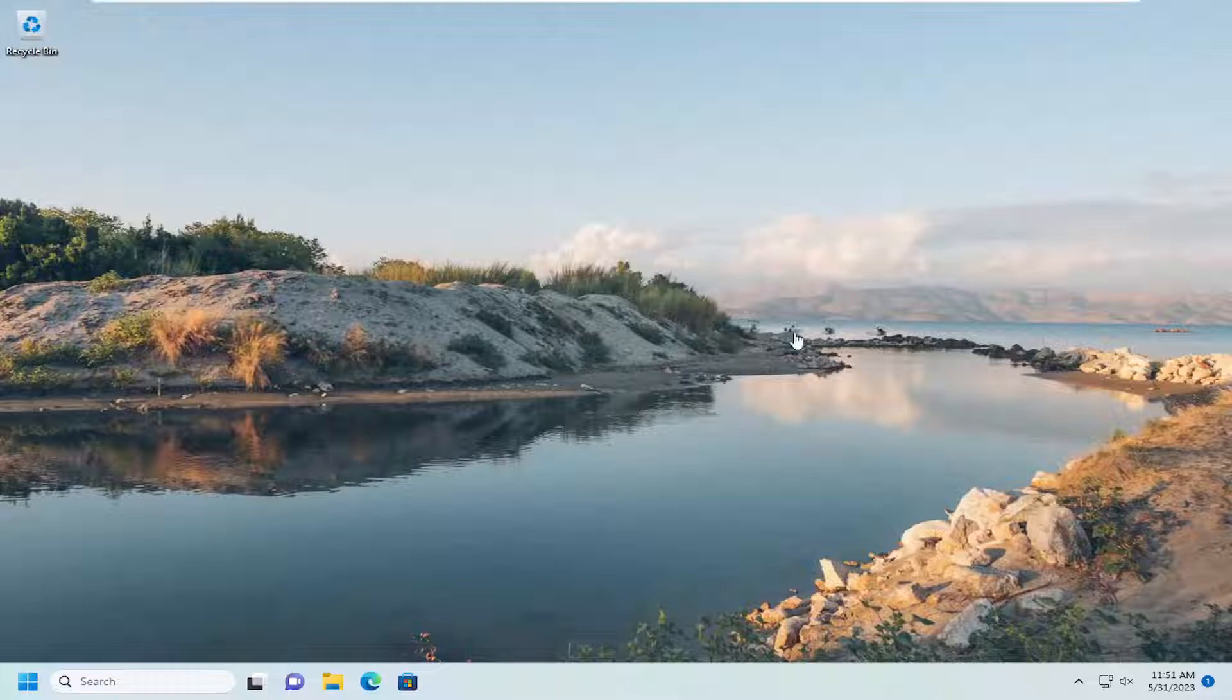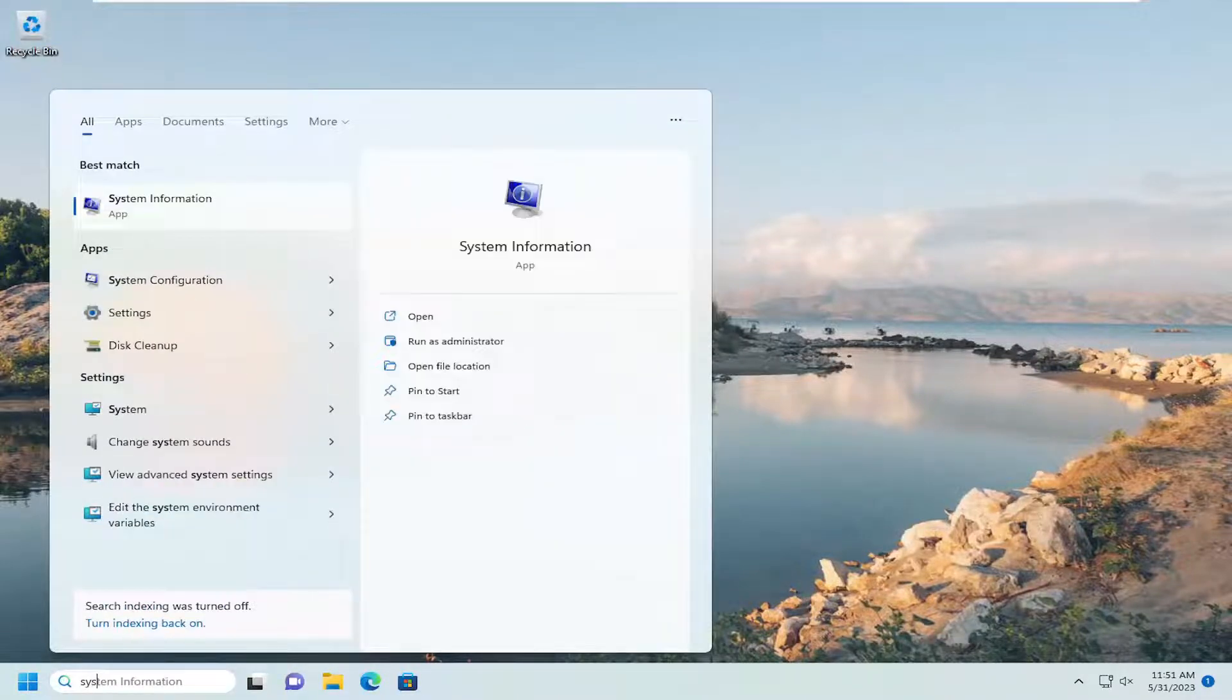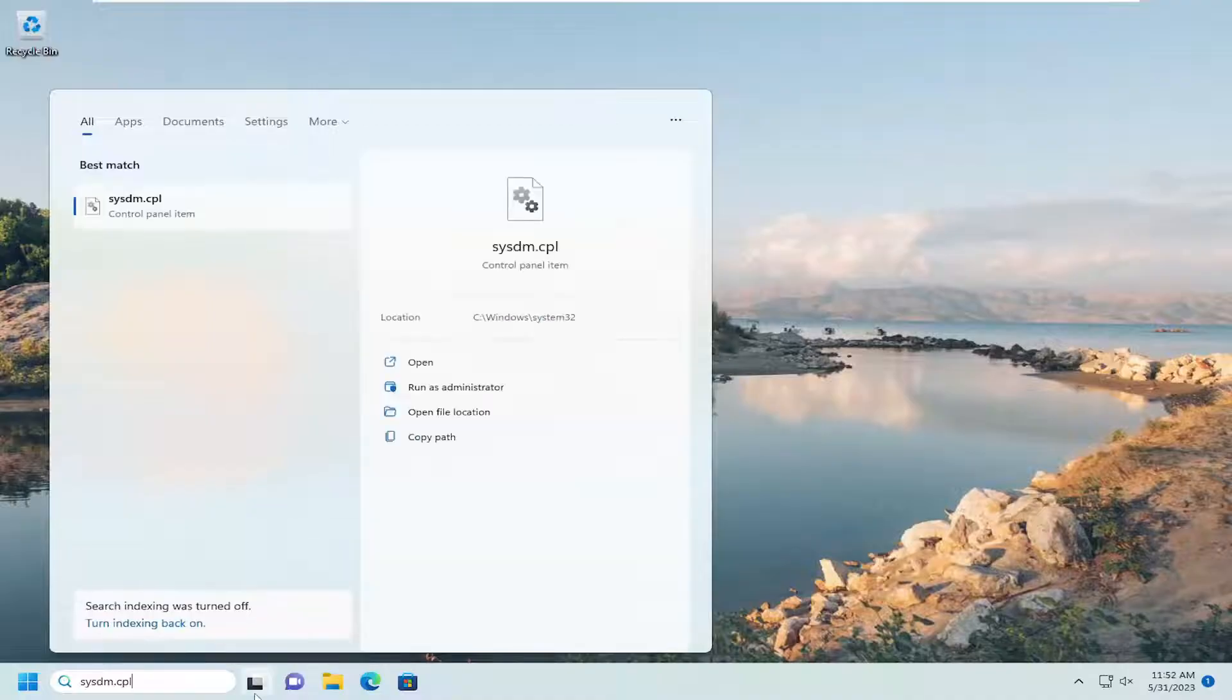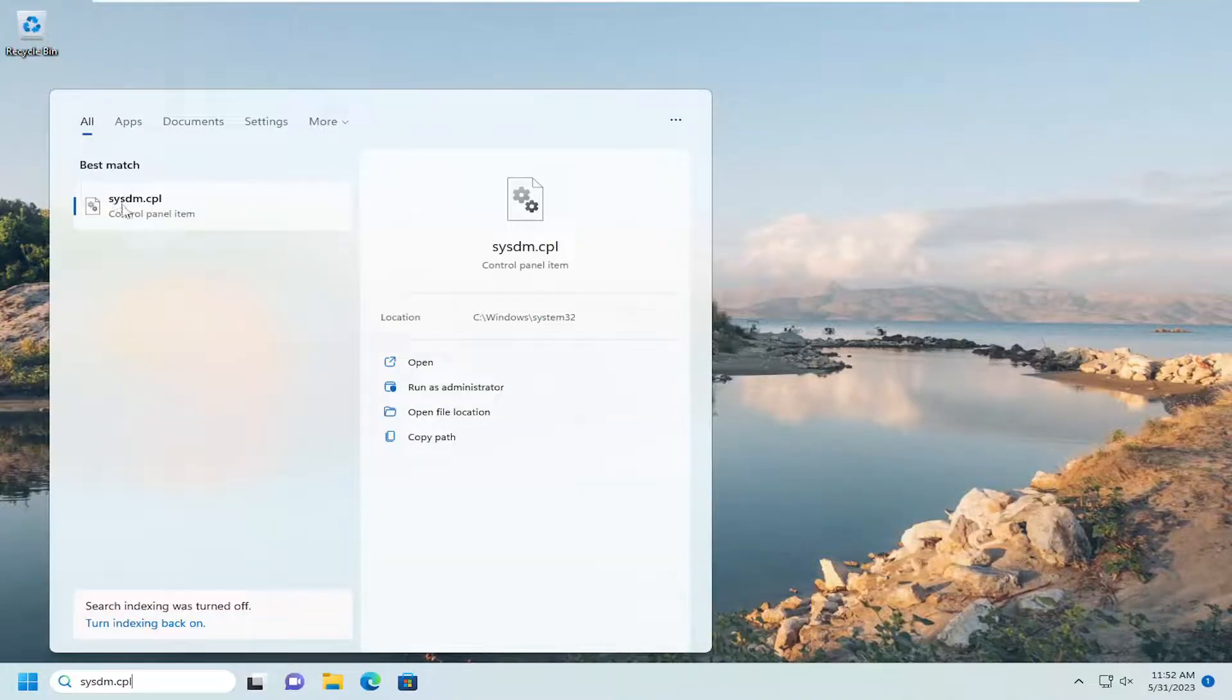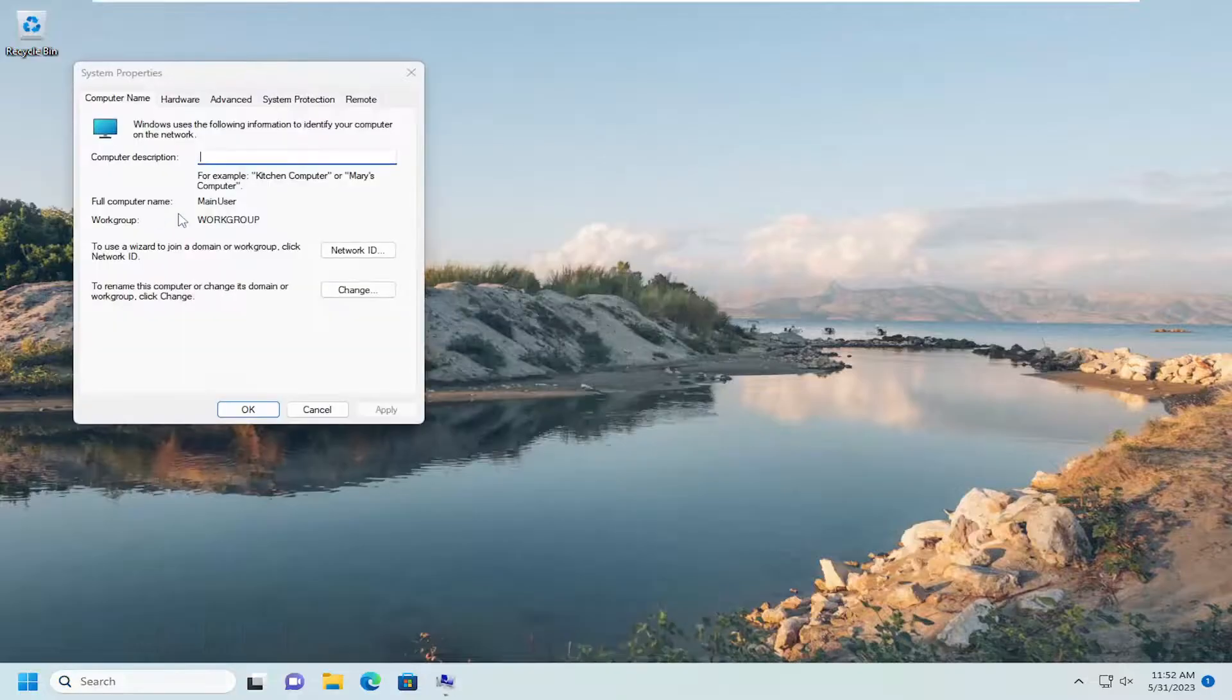So we are going to start off by opening up the search menu. Type in sysdm.cpl. Best match will come back with sysdm.cpl. Go ahead and open that up.